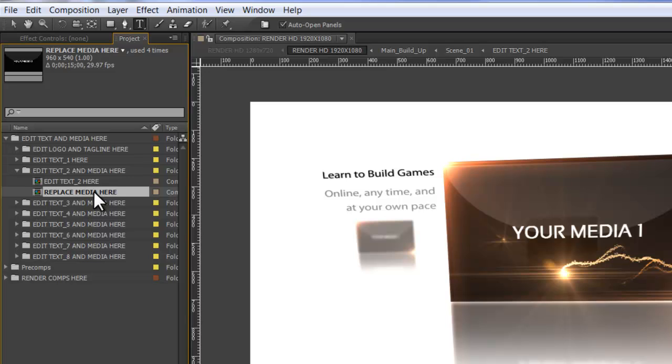This is where we're going to add our image, but you actually don't want to double click it at this point. What you want to do is first add your image and you can do that one of two ways. If you're using a Windows operating system, you can just click Ctrl-I on your keyboard.